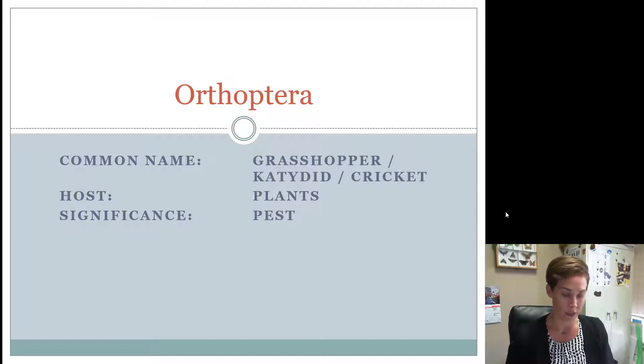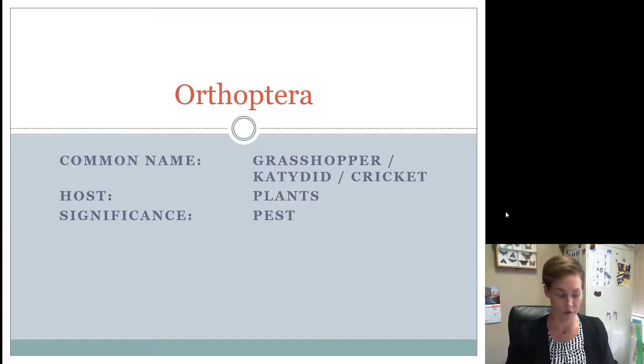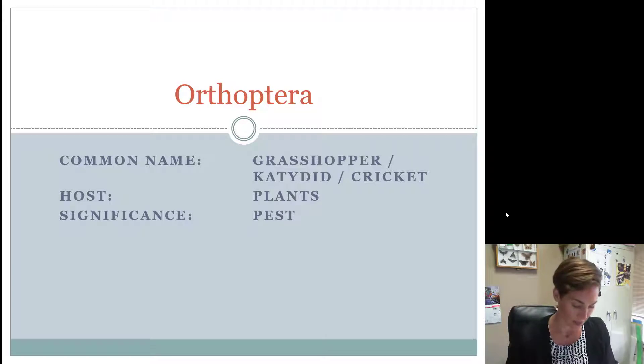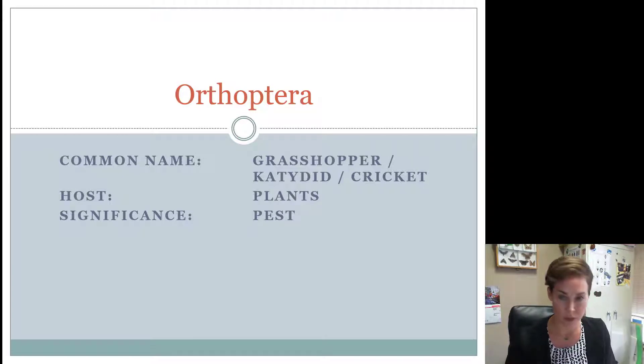All of these insects are considered pests. They all use some sort of plant as a host in some way, and we'll talk about who uses what specifically.